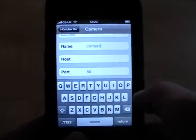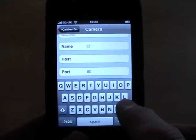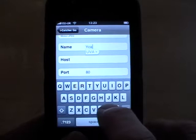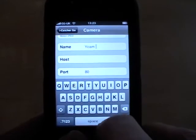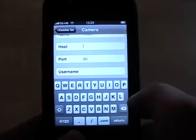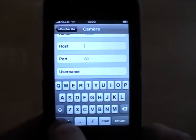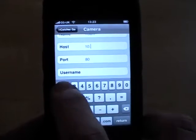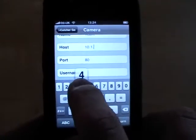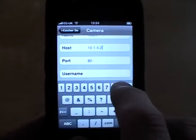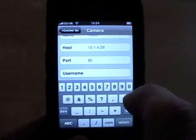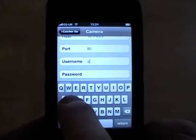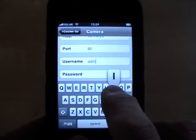The next step is to name your camera. This is the identifier used in the main menu. Then add the IP address for the camera. The next step is to add a username and password if your camera is configured with one.